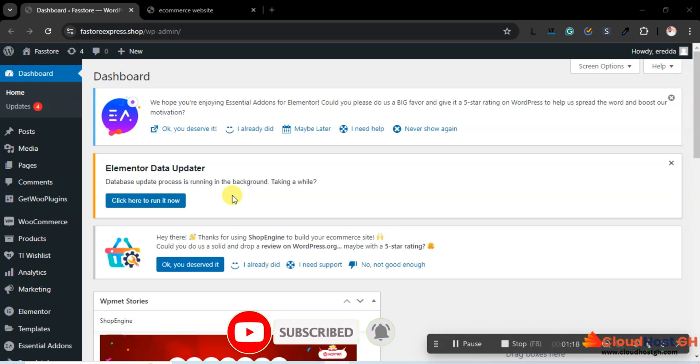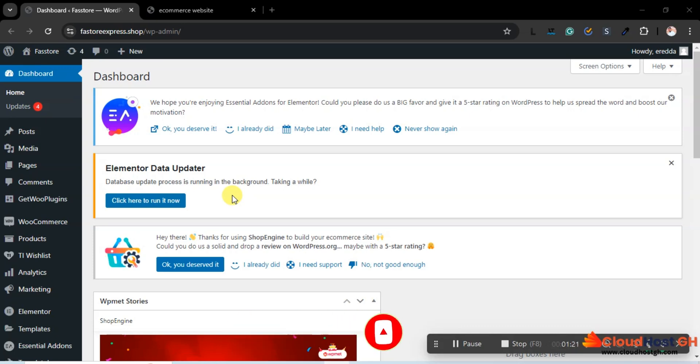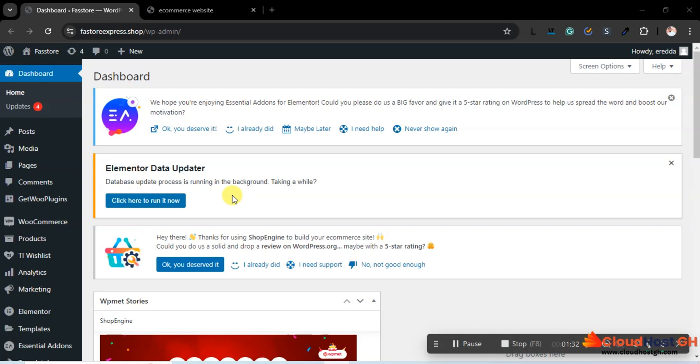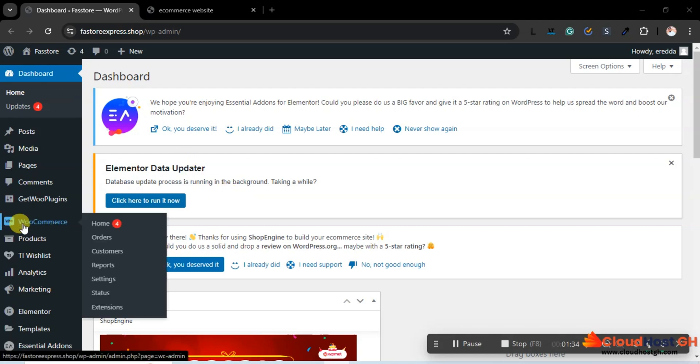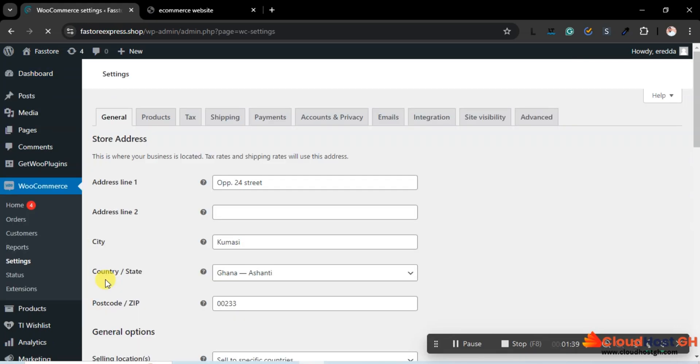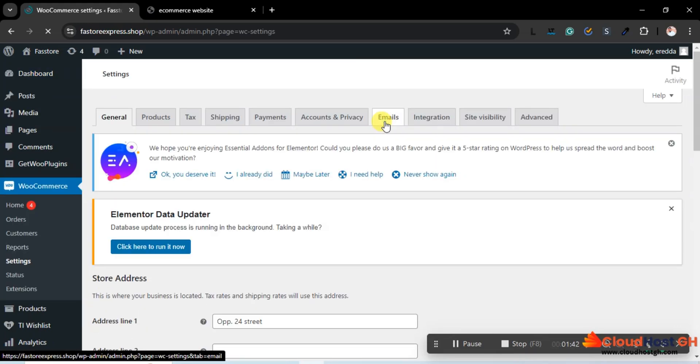We are looking at branding. We have to make sure that the colors that we are using on our website are across the platform. We don't want to have a different color on the email. So let's go to the e-commerce and let's go to the settings. Over here, let's go to email.